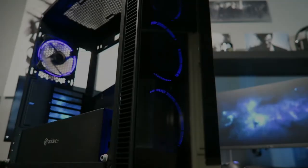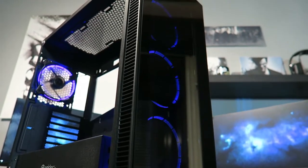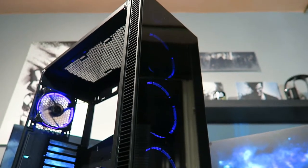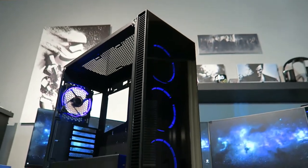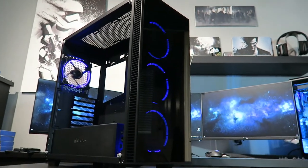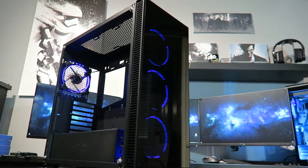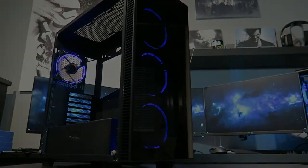Now this is the part that impresses me the most. InWin did a great job with the front tempered glass, giving your build a look that probably everybody will envy you.